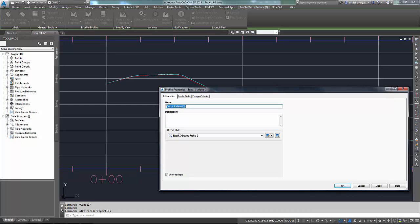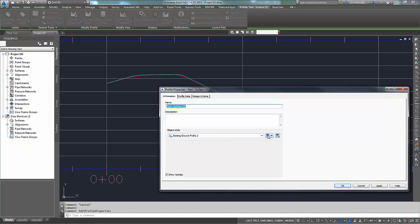The other is the object style. Right now, this one has a new one that I made, Existing ground profile too. Not very creative, nor very descriptive, but in this case, adequate.